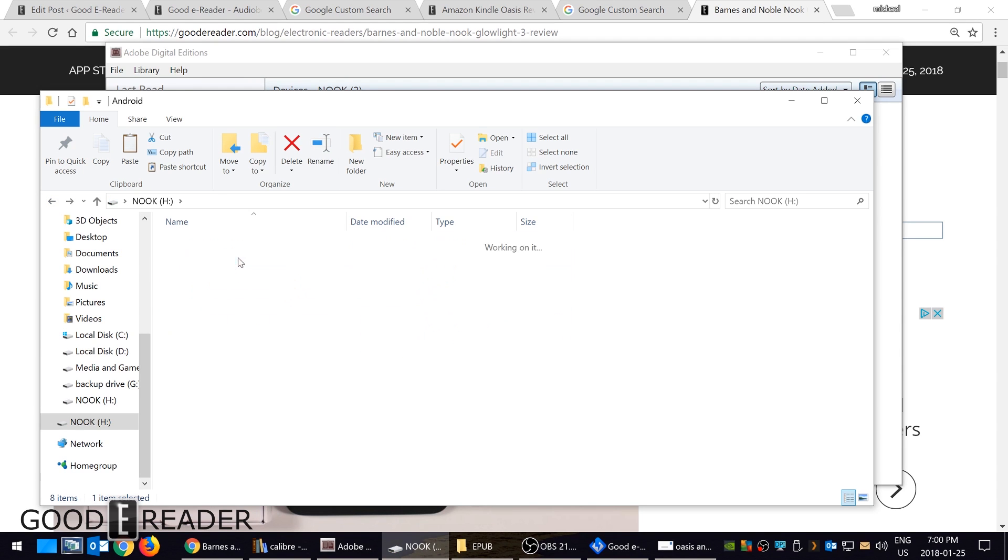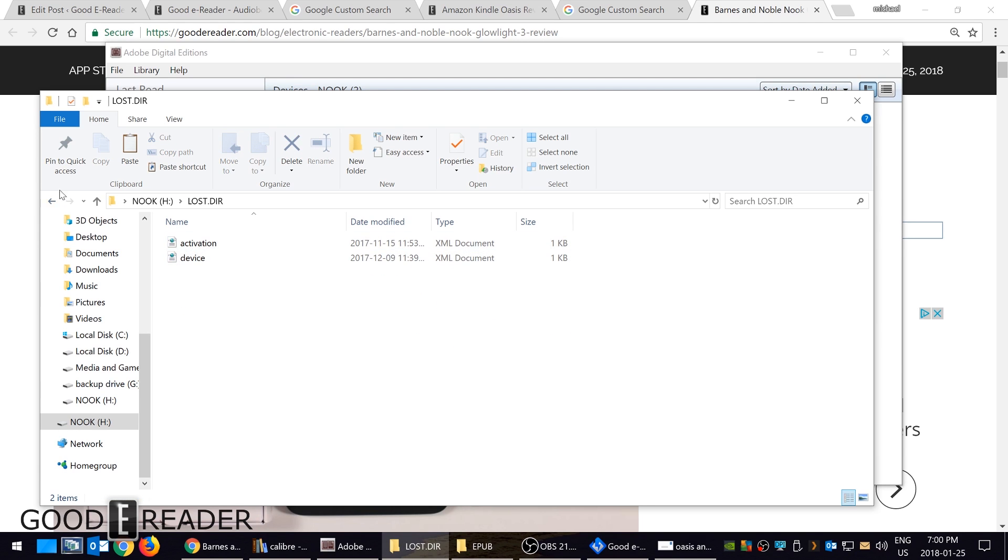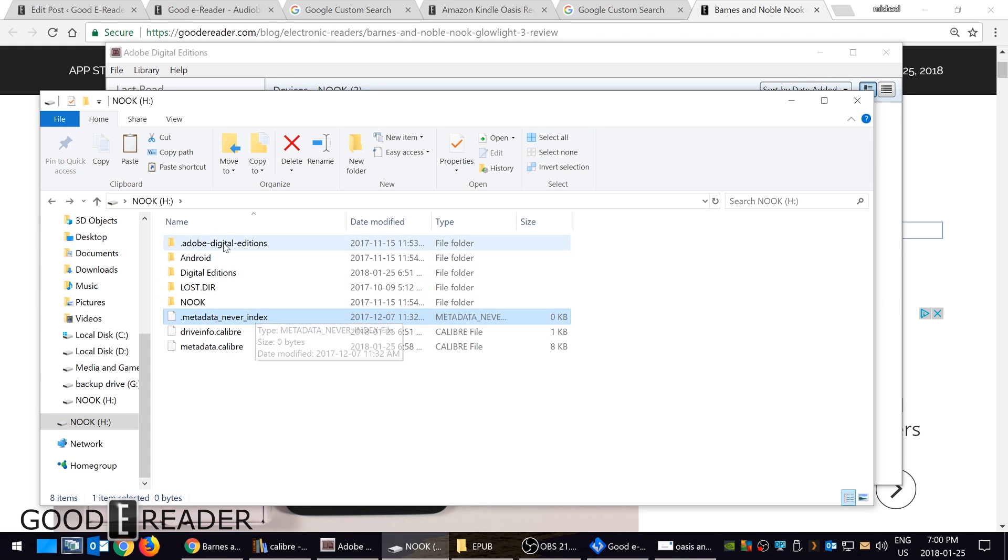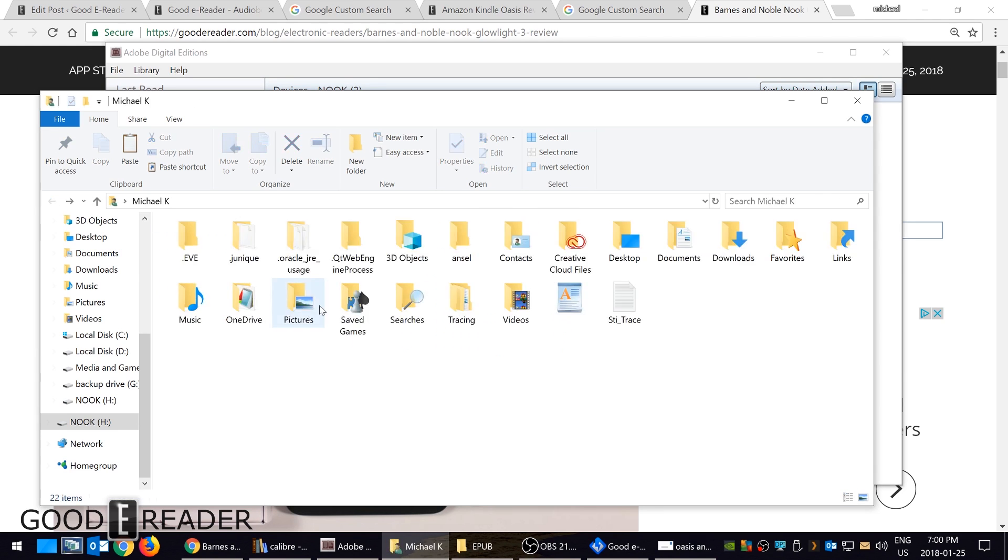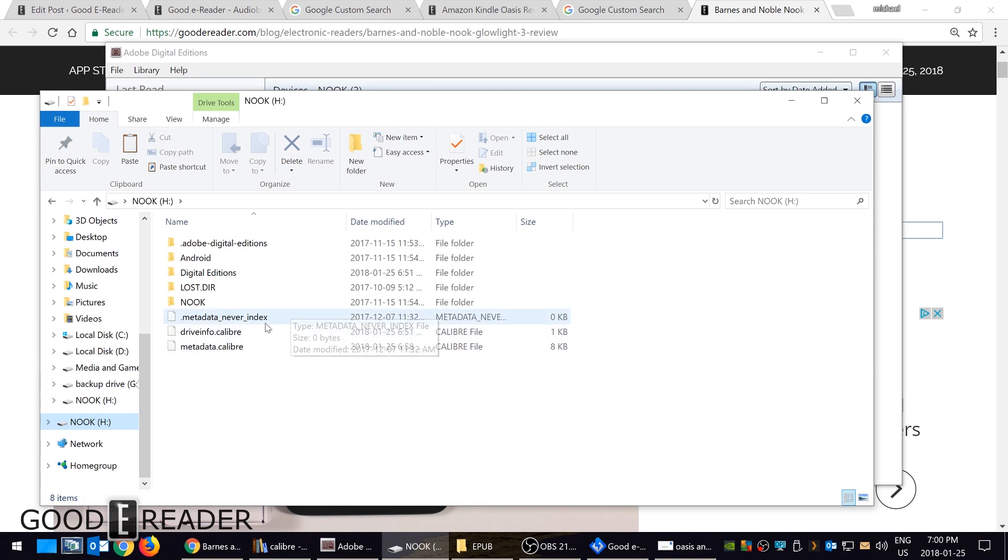So you don't really want to mess around with any of these directories because you could break your device. So don't delete this. Don't go in here and delete that. That's why I kind of don't suggest that you muck around with this because you could really ruin your device.